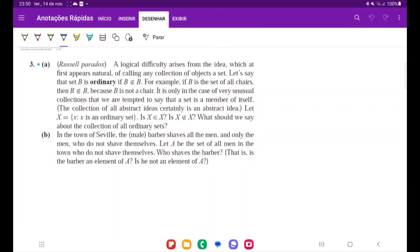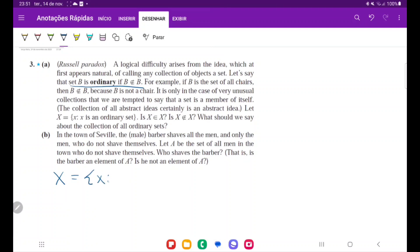For number three, we have that a set B is ordinary if it does not contain itself. For example, if B is the set of all chairs, then B does not belong to B because B is not a chair. There are many such types of ordinary sets that do not contain themselves.